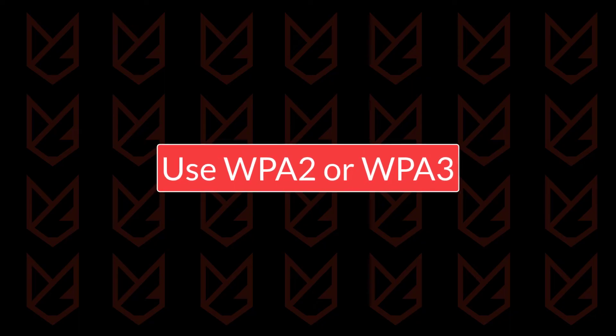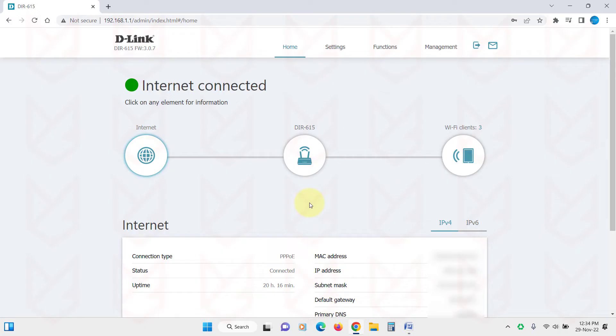Use WPA2 or WPA3. You should make sure that you use either WPA2 or WPA3 encryption to protect your password. If you are using WEP encryption, it can be easily cracked.